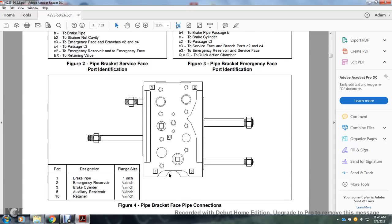Figure 4 shows the pipe bracket face pipe connections: 1 — brake pipe; 2 — emergency reserve. The brake pipe port 1 is 1 inch. The flange sizes for ports 2, 3, 5, and 10 are 3/4 inch, which include the emergency reserve, brake cylinder, auxiliary reserve, and retainer at 3/8 inch.